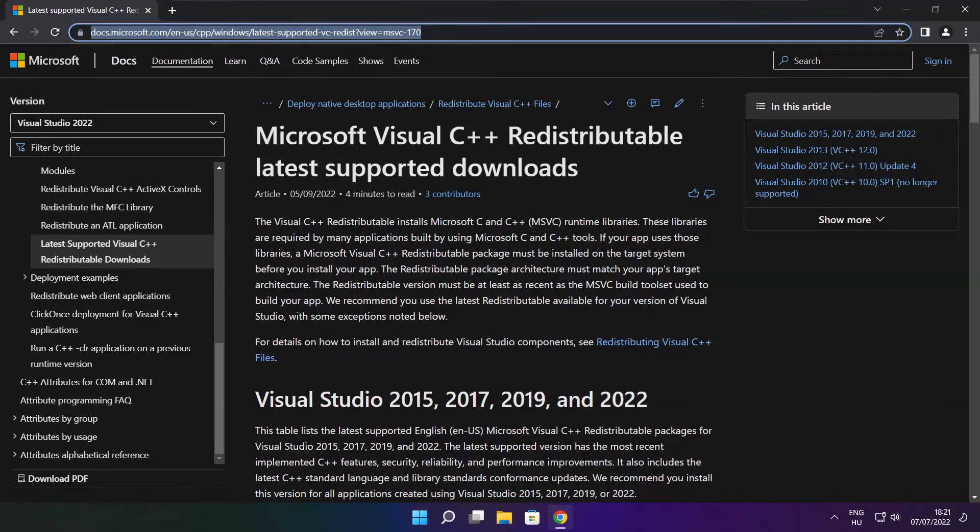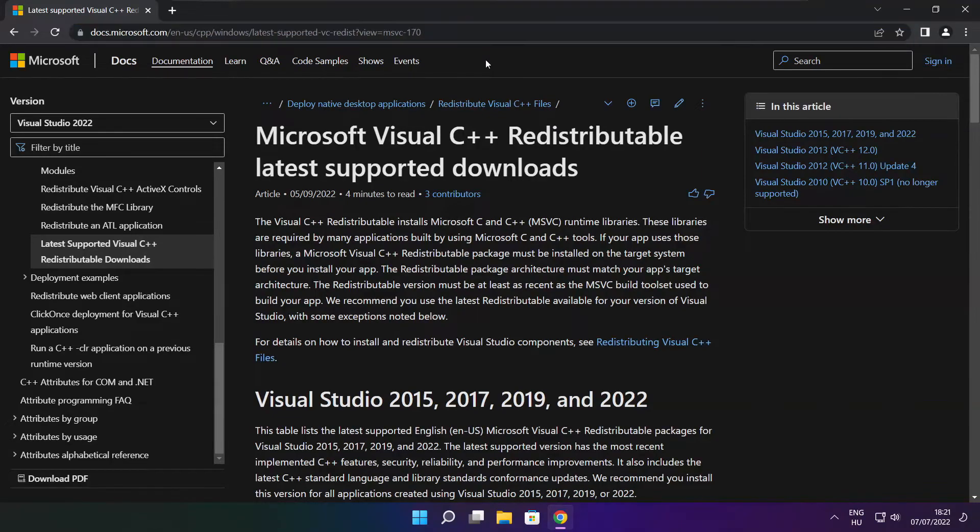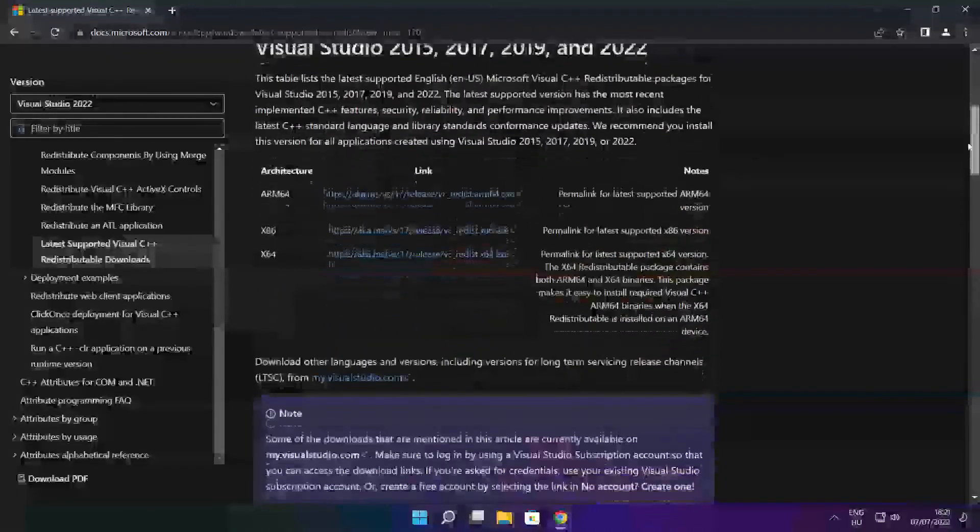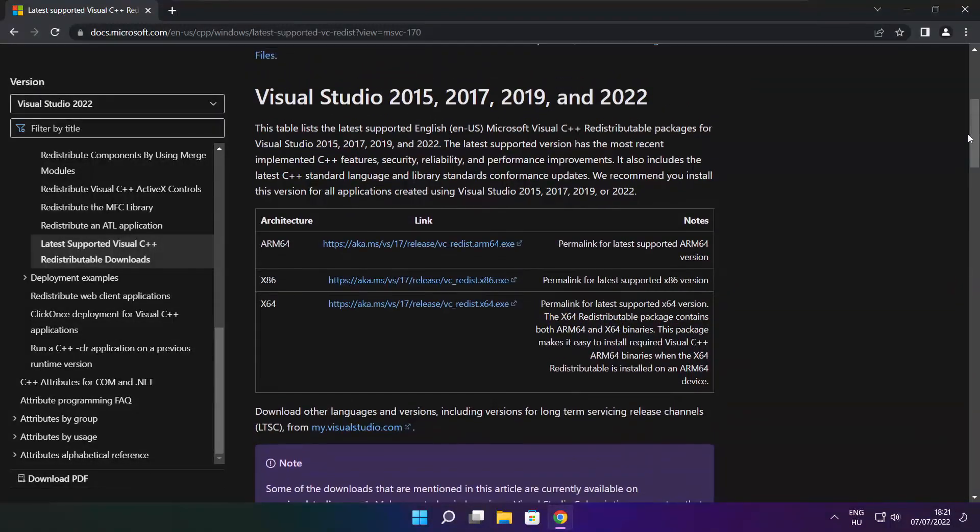Go to the website link in the description. Download 3 files.